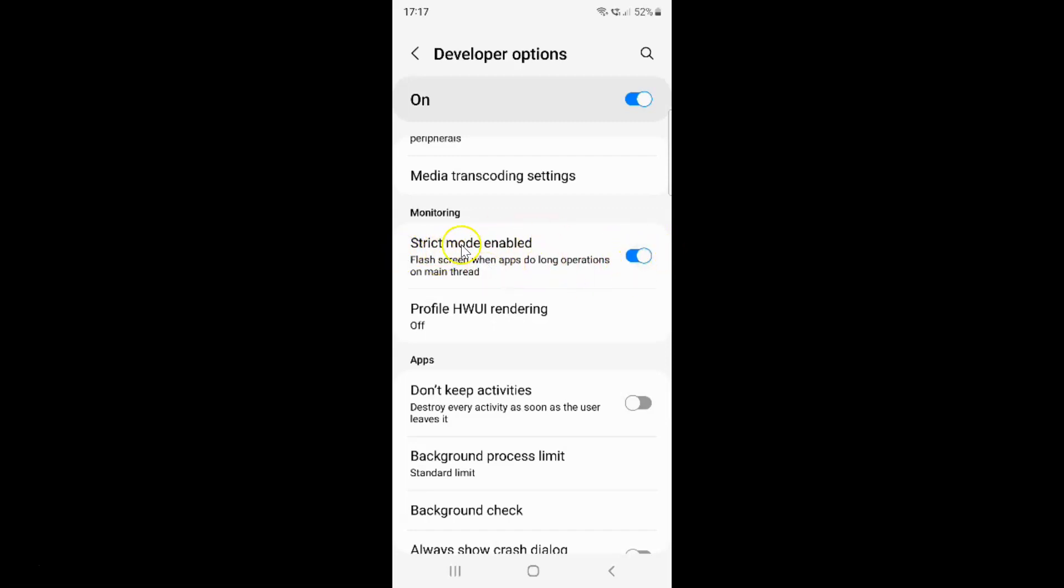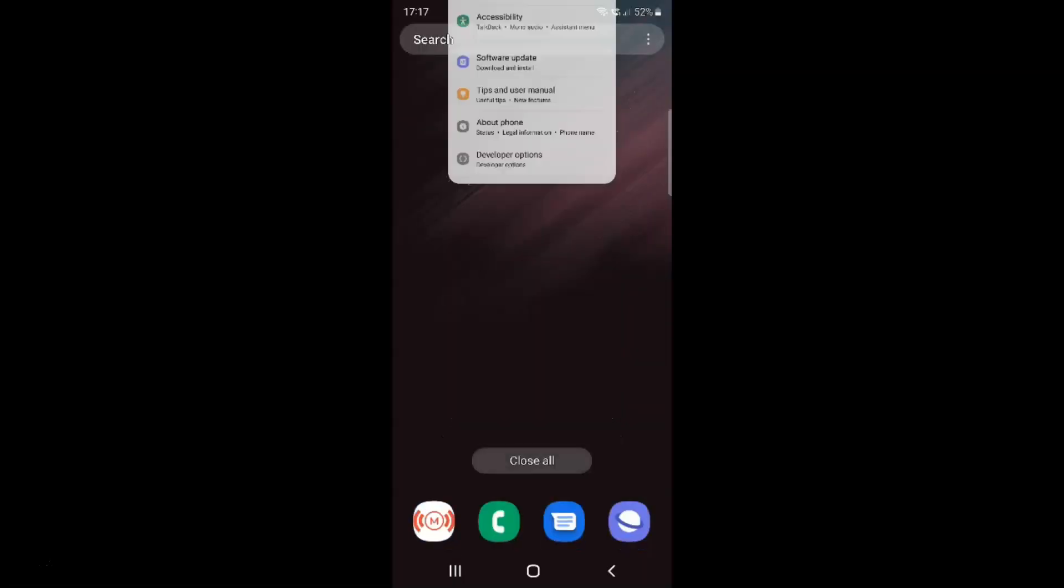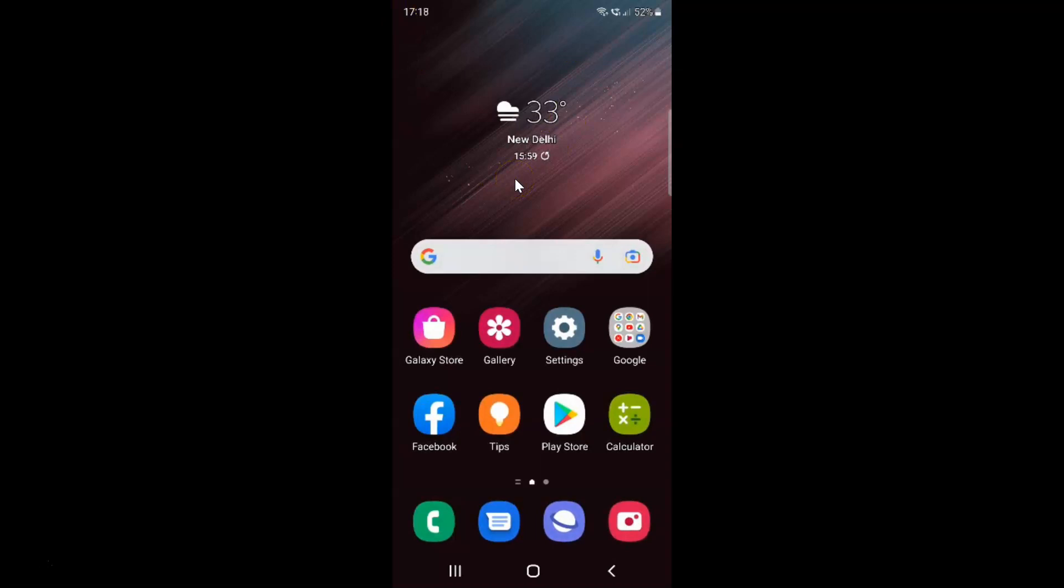After you're done, just go back and close the settings app. That's it. In this way you can easily enable or disable strict mode on Samsung Galaxy S22 Ultra.